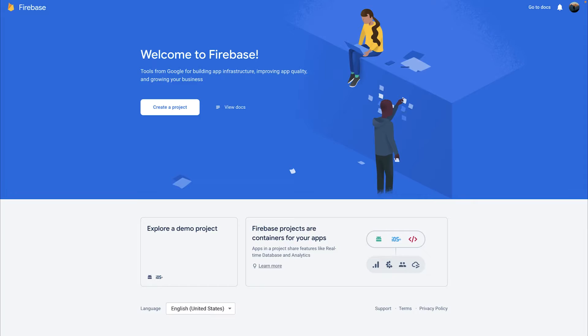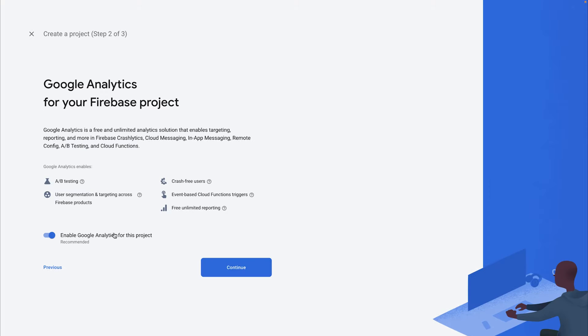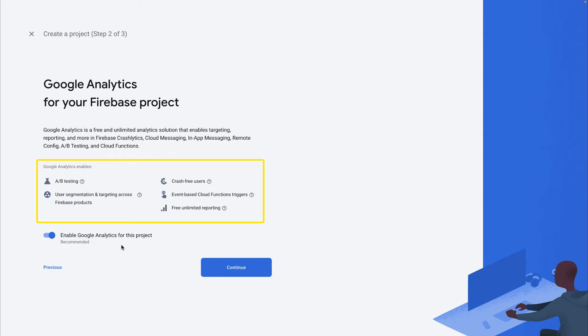One quick note is that when you're creating your Firebase project for the first time, you'll be given the option to enable Google Analytics. I'd recommend doing this because while Remote Config doesn't need Google Analytics to work, there are additional features that are enabled through Google Analytics like A/B testing that will be useful to have for the second use case we're going to cover today.